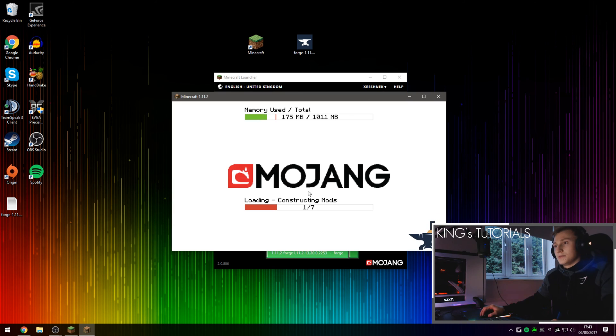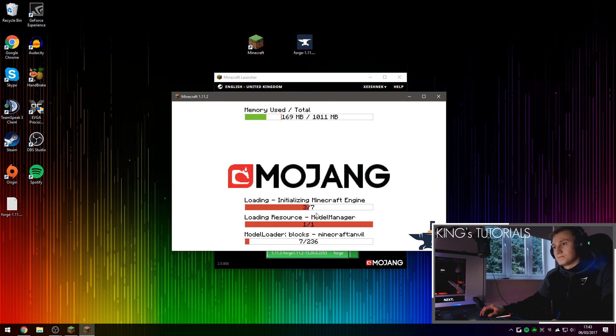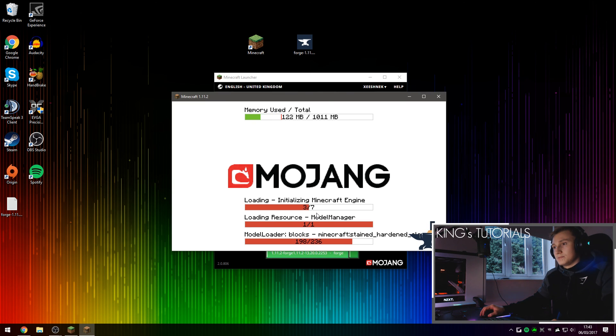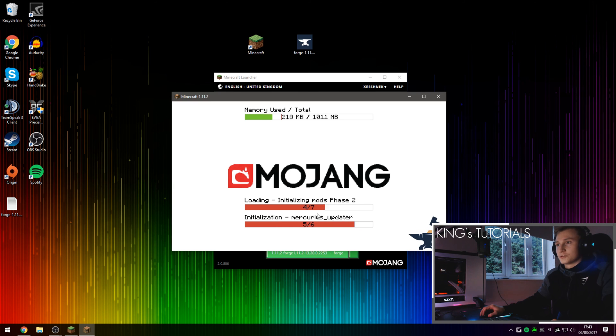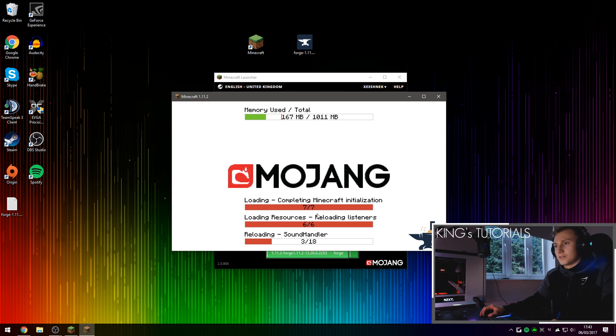There you go. Constructing mods. We'll just let Minecraft Forge set everything up again.